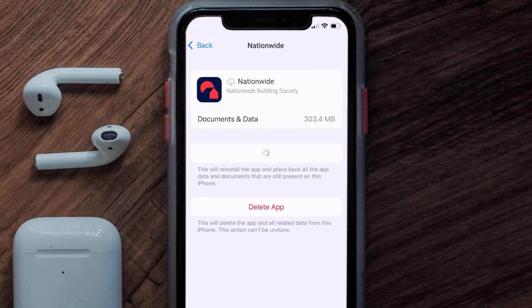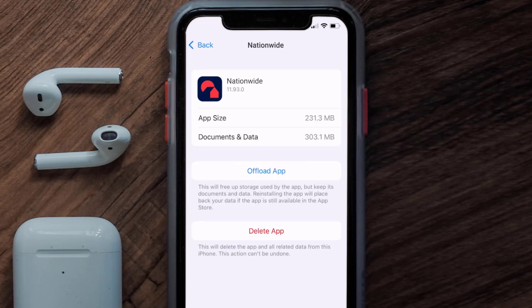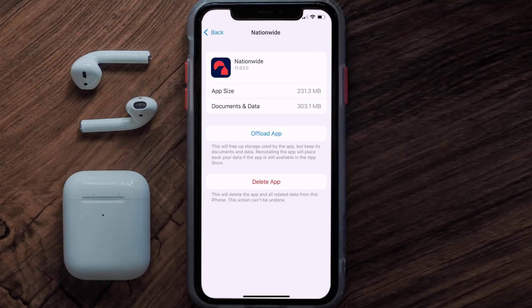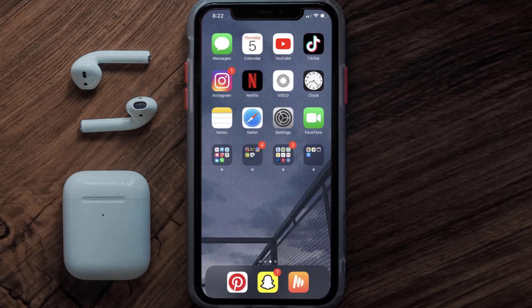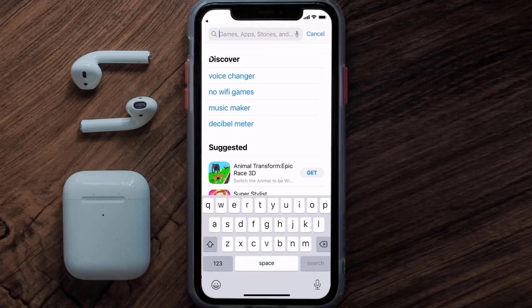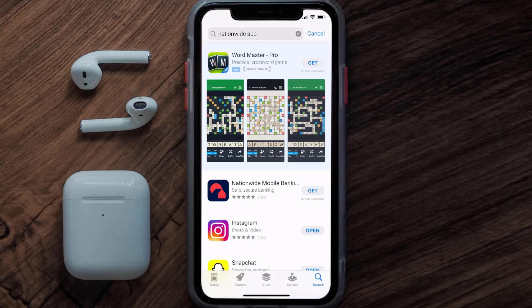Tap on Reinstall to reinstall the app. If that still doesn't fix the issue, you need to completely reinstall the app. Navigate to the app page and tap on Delete App to uninstall it from your device. Once uninstalled, open up the App Store, search for the Nationwide Banking app in the search bar, and tap the Get button to install it back on your device.